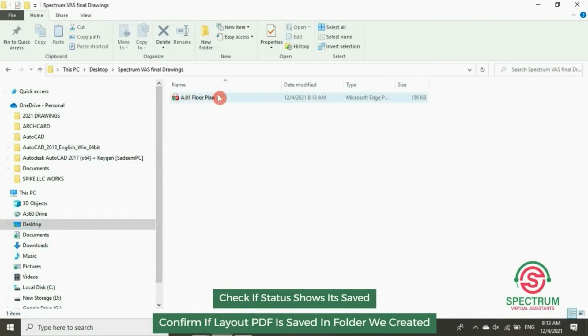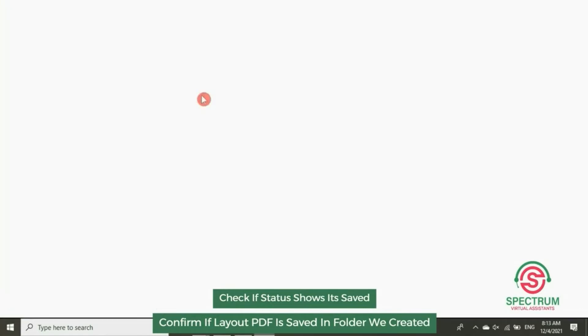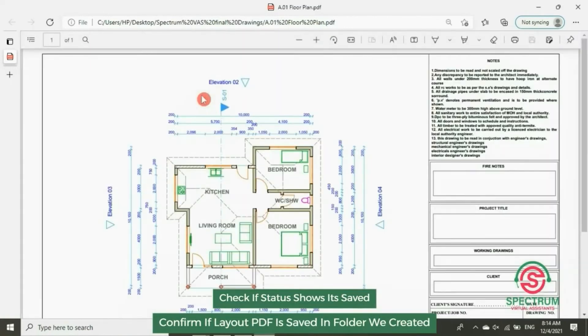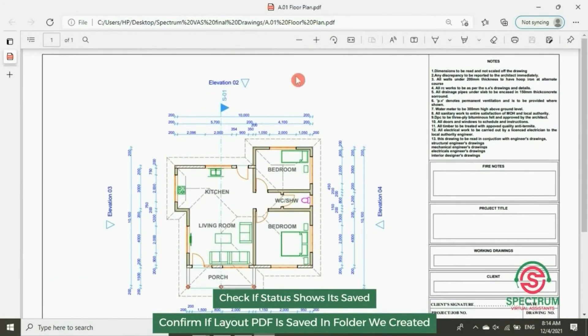Let's open it — our layout has been converted into a PDF.